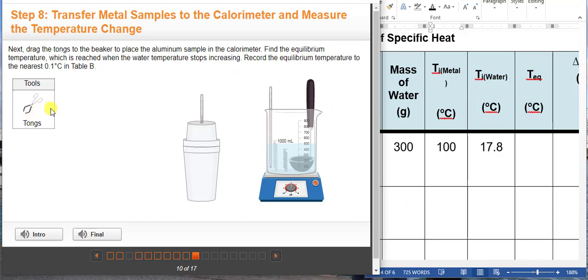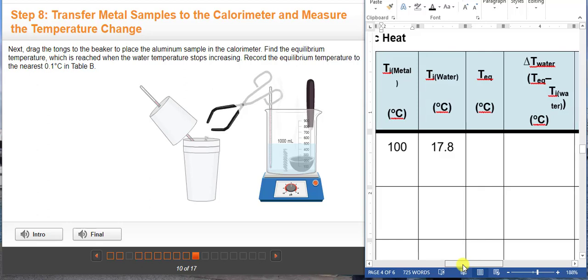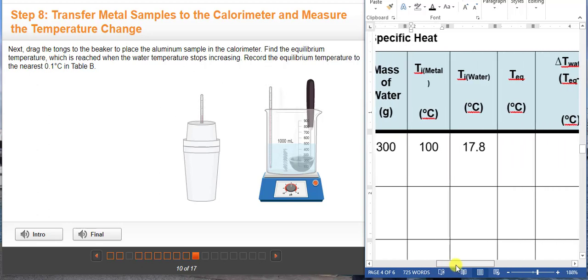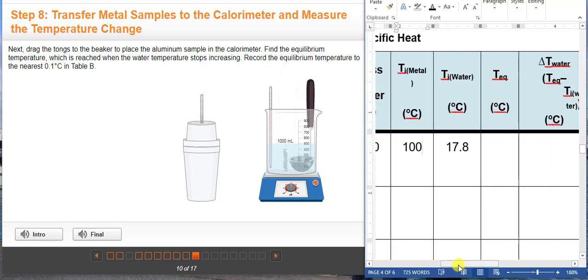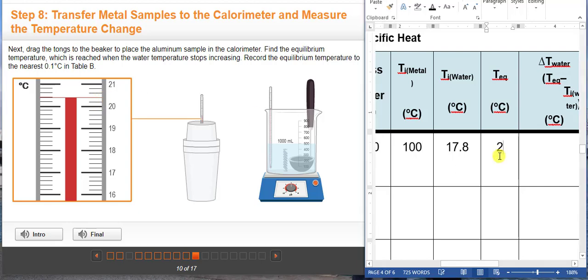Here you are going to transfer the aluminum metal using tongs into the calorimeter cup, and you should be able to measure the equilibrium temperature of the water and the metal. When you place the metal in the water, the temperature will change. This is now the equilibrium temperature, which is reached when the water temperature stops increasing. You're going to want to write here 20.4 degrees Celsius.